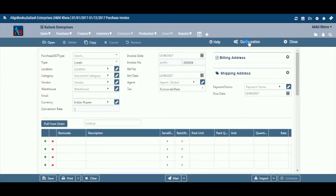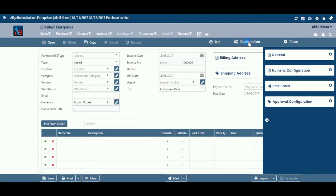Alignbooks provides you with a facility to configure your purchase bill documents with respect to: choice of linking with parent documents, choice of maintaining multiple series of documents, choice of sending email and SMS on creation, edit, or approval of the document, and approval system settings. Click on Configuration to configure this document. Let's now understand how to create a new purchase bill in simple steps.